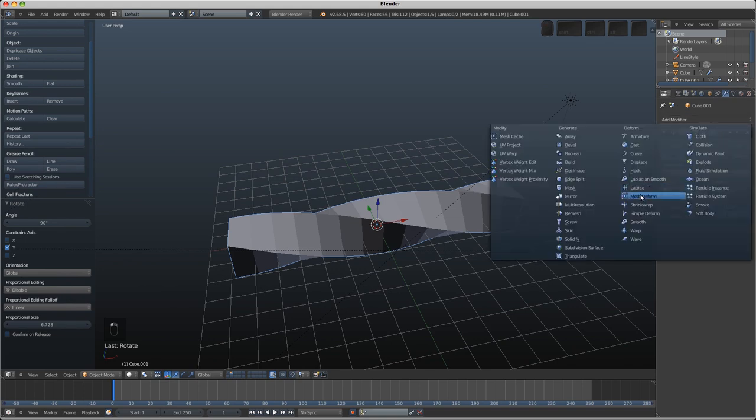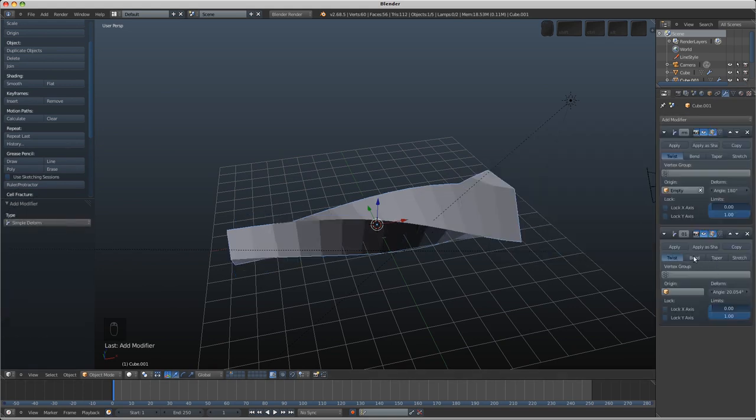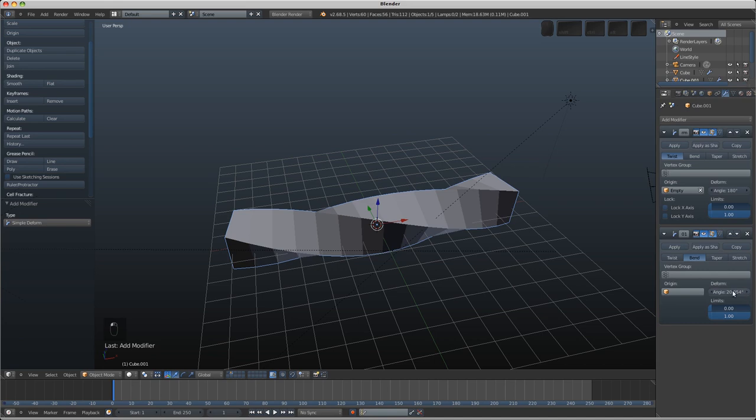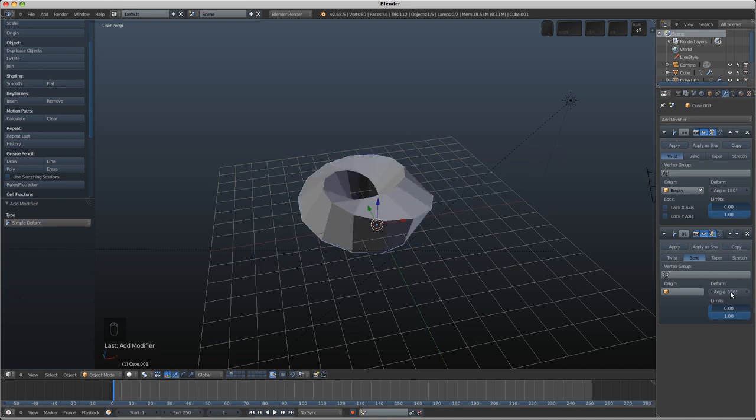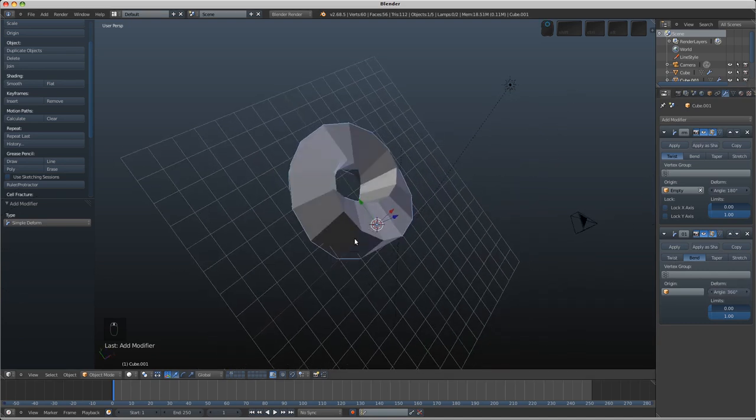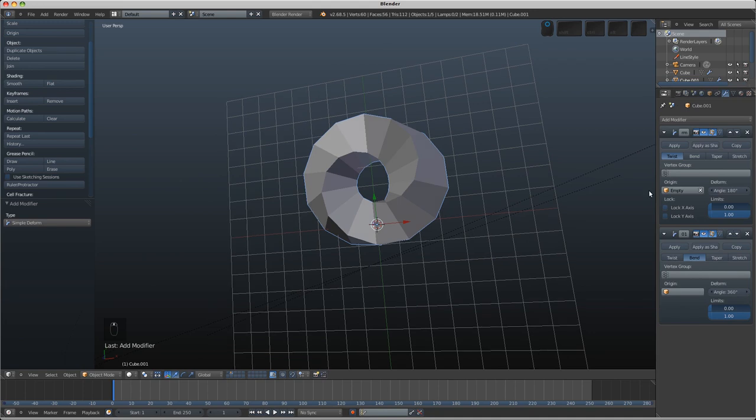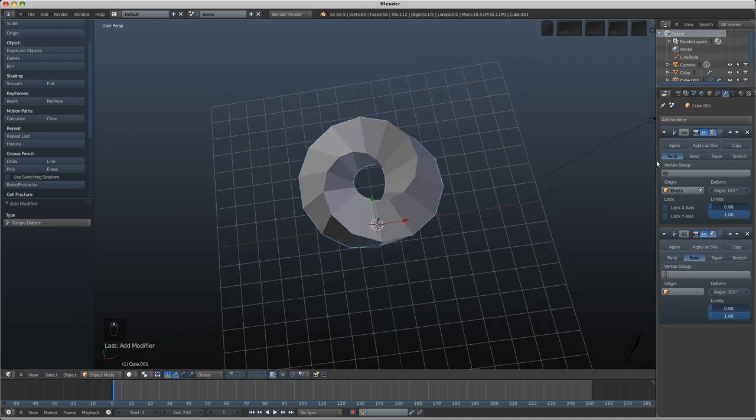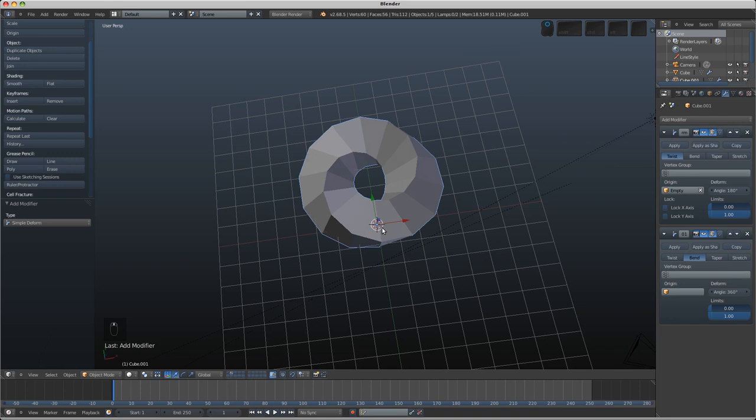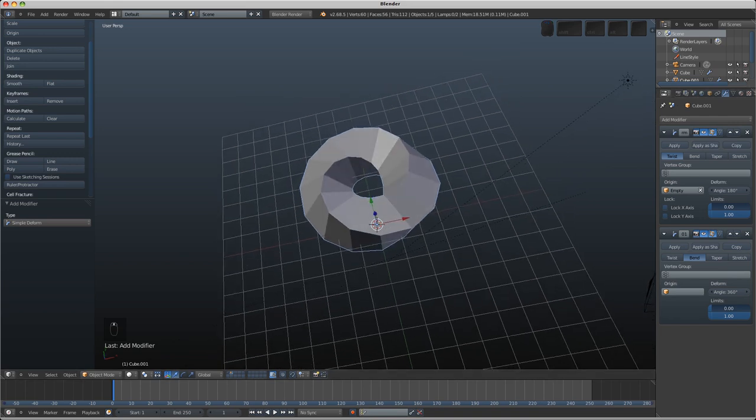Now we can add in another simple deform modifier, this time we're going to use the bend, we're going to use the angle of 360 and then you could go down the modifier stack and apply these one after the other and you've got the same result basically as we had last time.